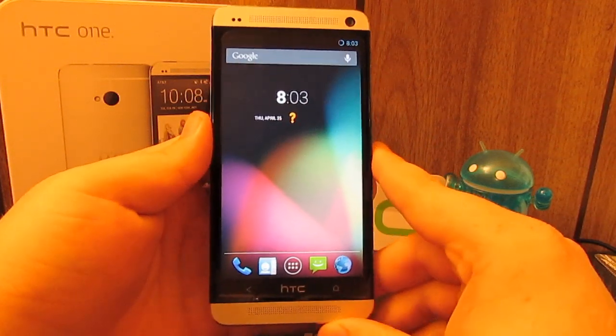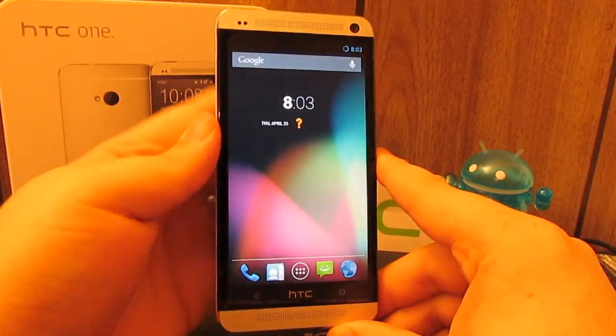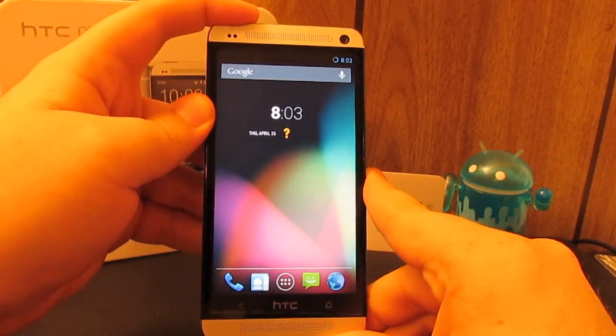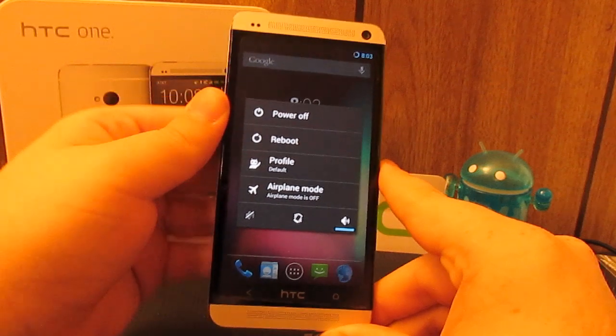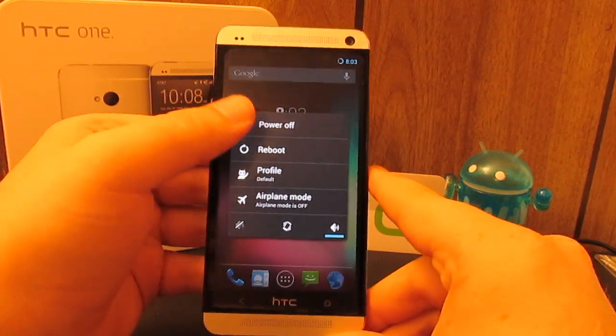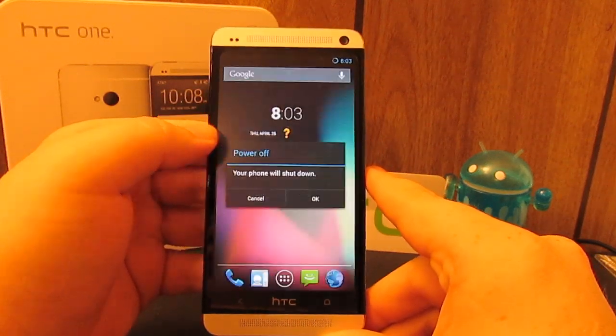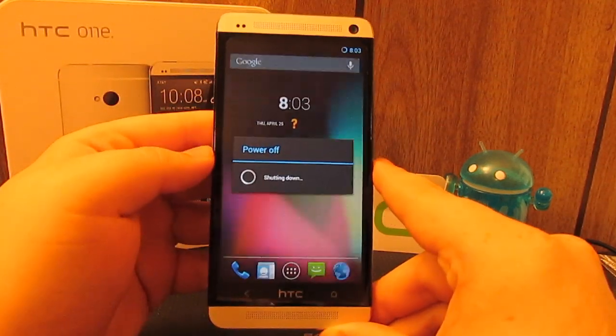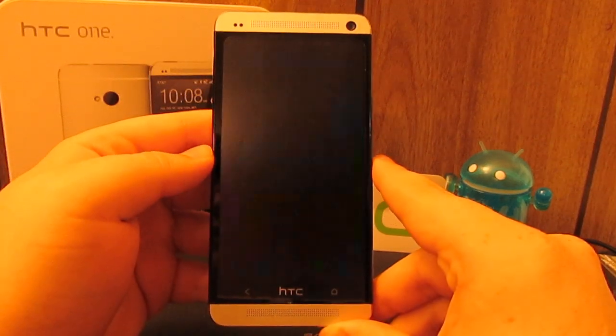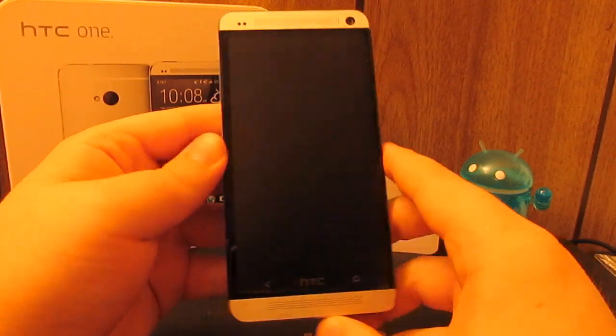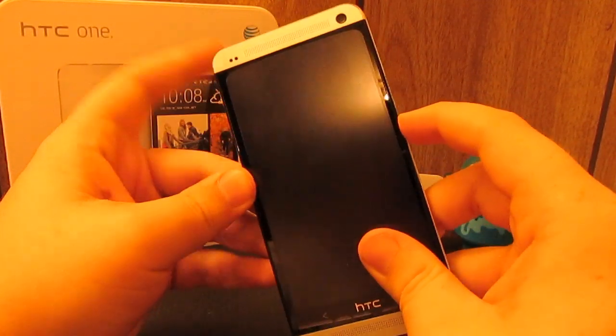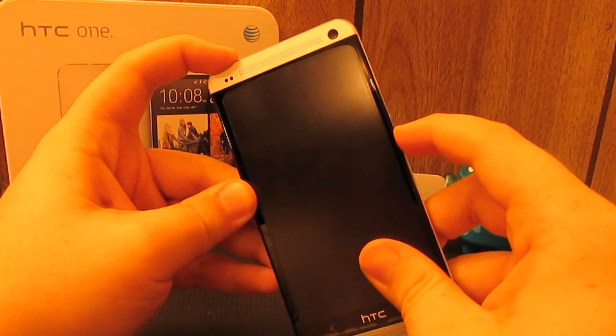The first thing you want to do is make sure you are rooted and you're going to want to reboot into recovery. If you don't have the option to reboot into recovery, just go ahead and power off your phone. Press and hold the volume down key and the power key.